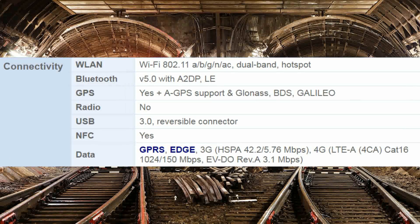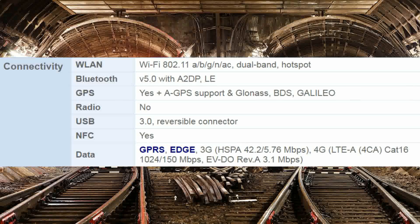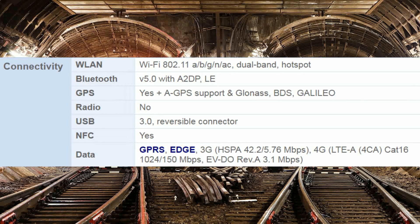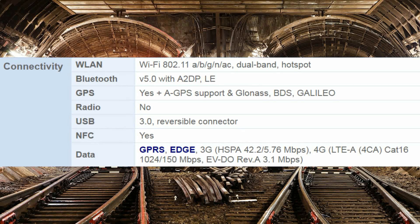Connectivity: Wi-Fi 802.11a/b/g/n/ac dual band, hotspot. Bluetooth v5.0 with A2DP. GPS with A-GPS support, GLONASS, BDS, Galileo. No radio. USB 3.0 reversible connector. NFC. Data: GPRS, EDGE, 3G HSPA 42.2/5.76 Mbps, 4G LTE-A Cat 16 up to 1024/150 Mbps, EV-DO Rev. A 3.1 Mbps.